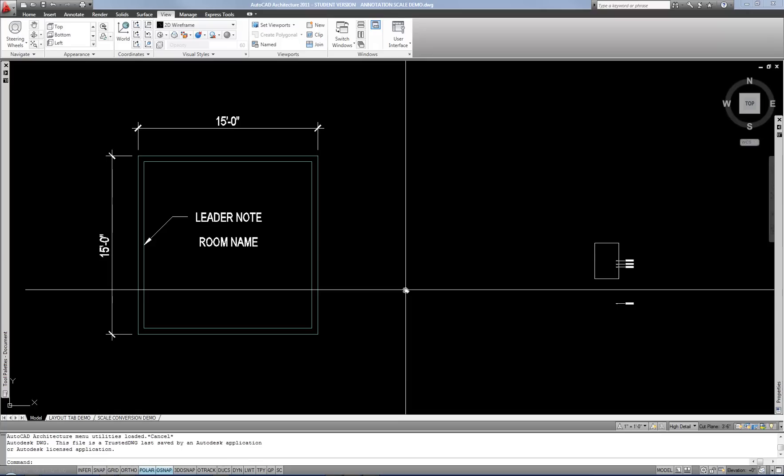The basic intention of annotation scale is to allow you to easily attach the proper annotation scale to any annotation in your drawing, with the purpose being consistency in a print between all text heights.